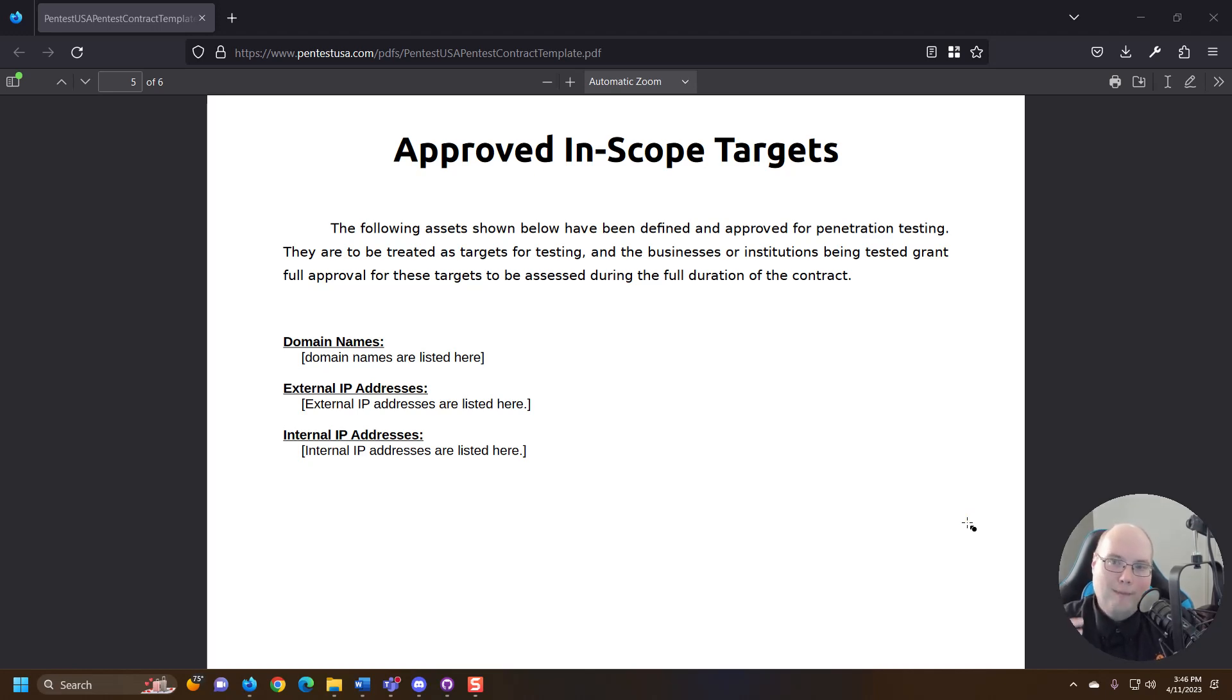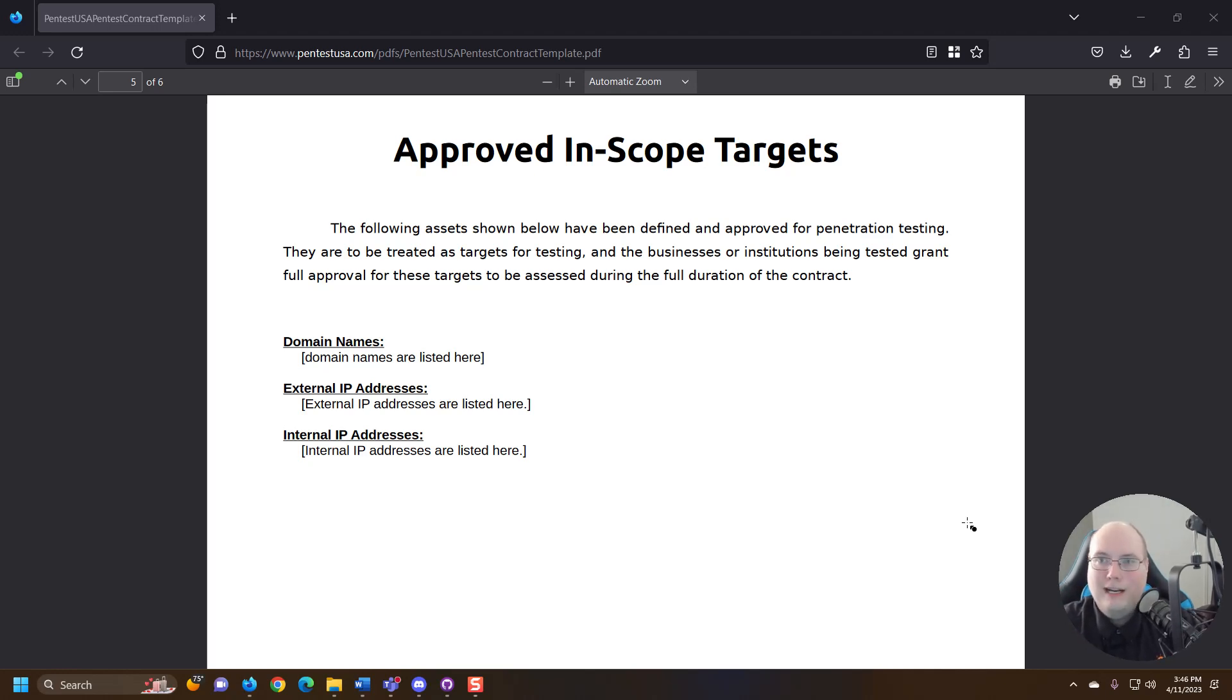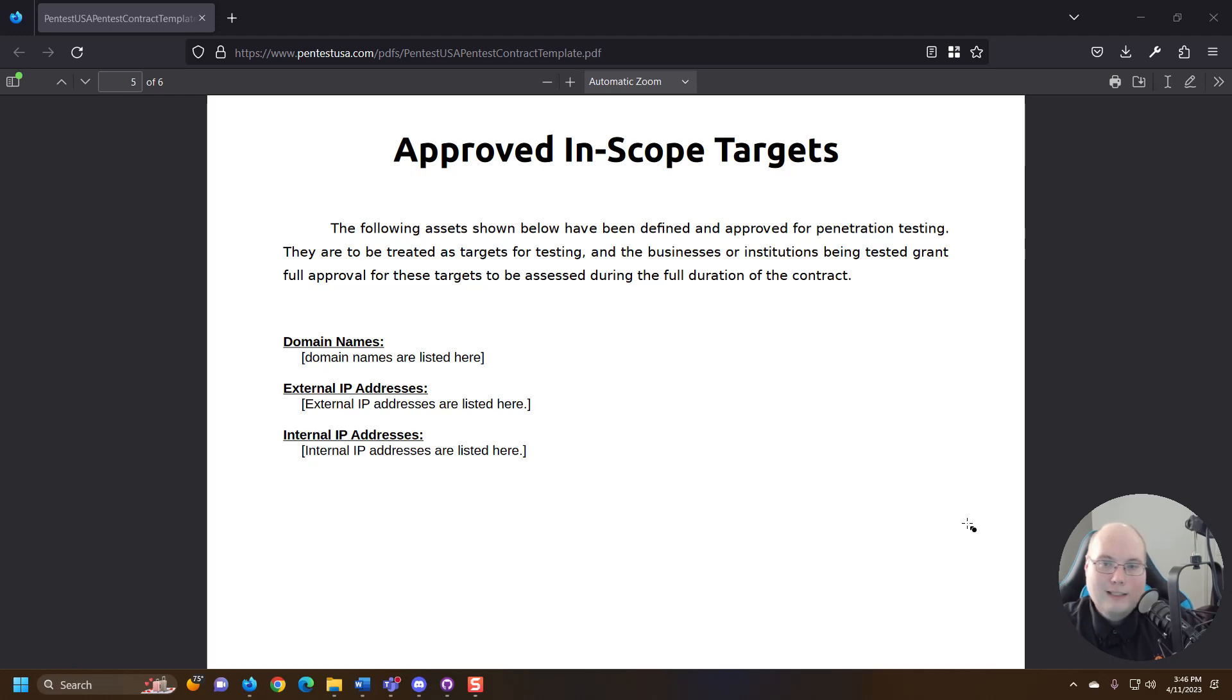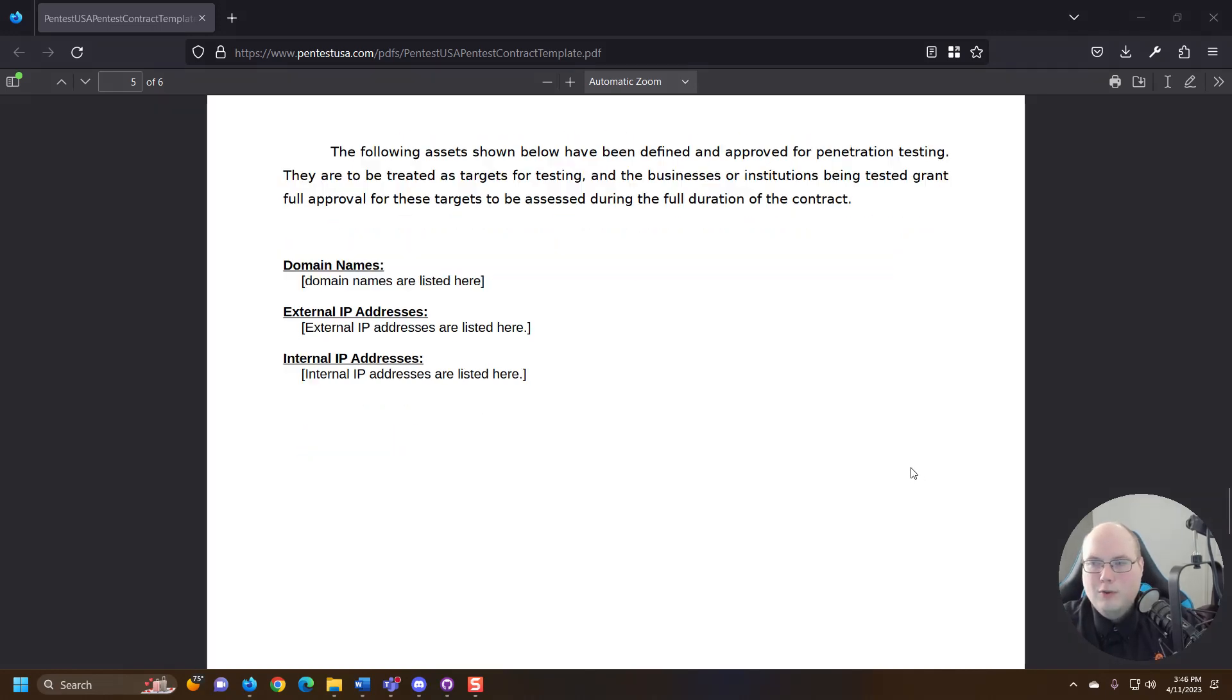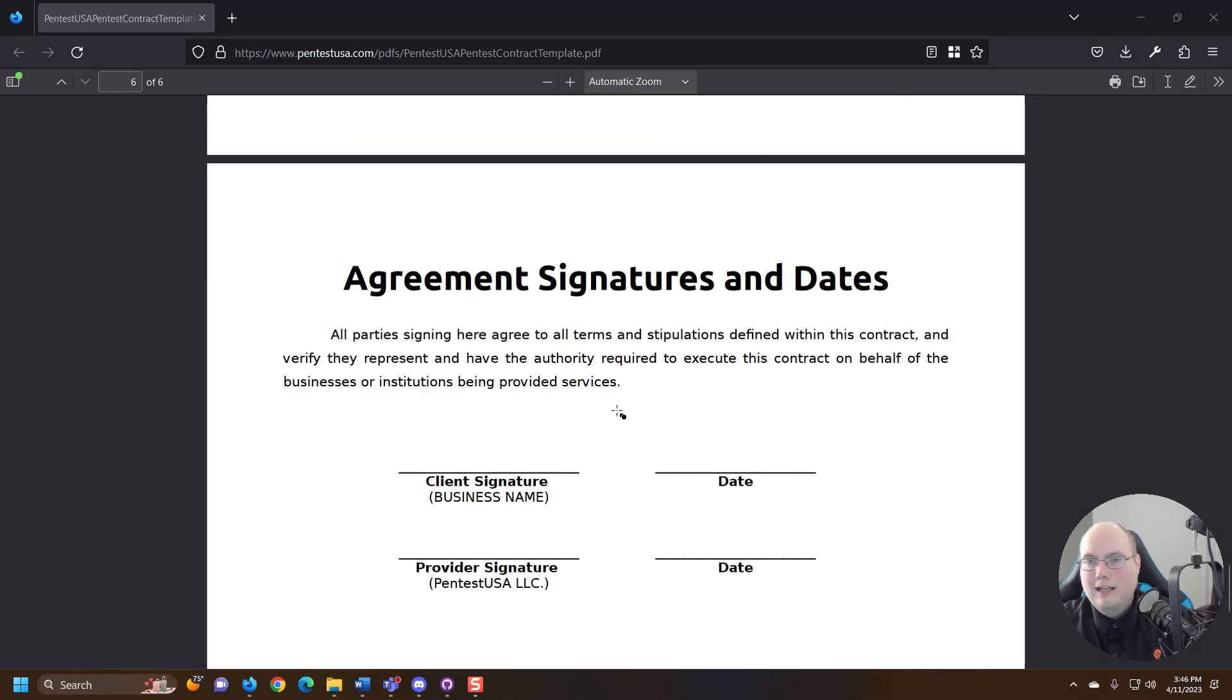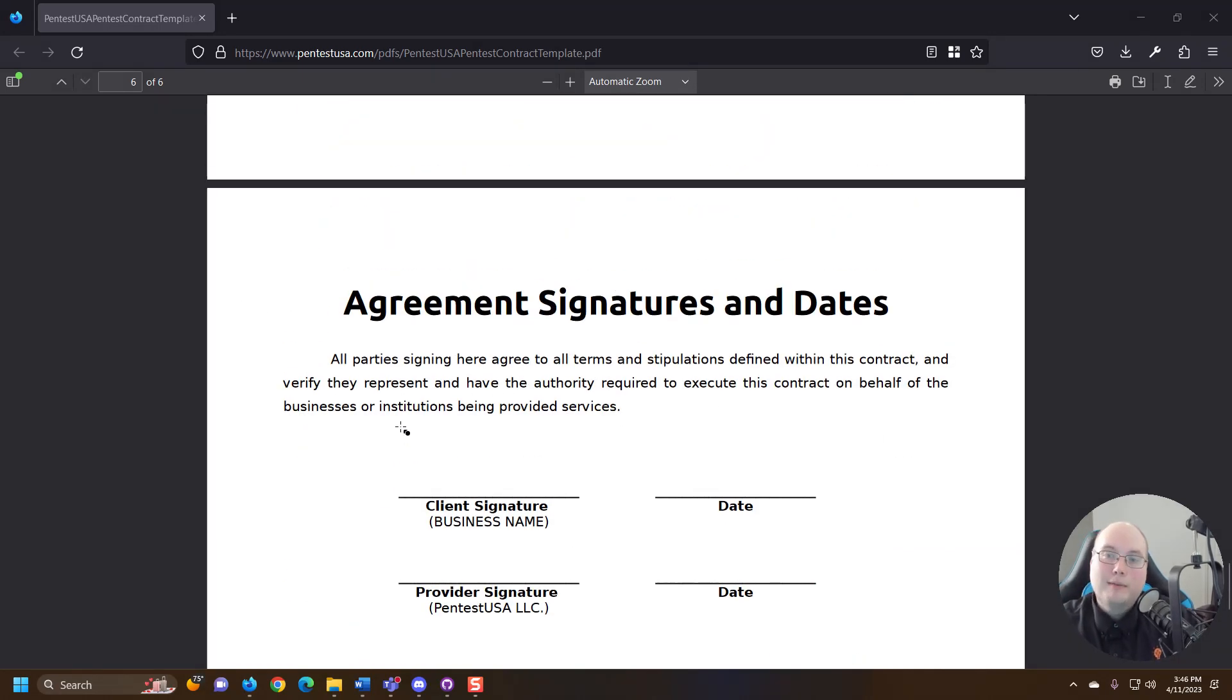And obviously you want to consult any state licensures that you might have or country laws—not licenses, laws—that may be part of this. But this gives you a good idea of the contract and then there's an agreement section.